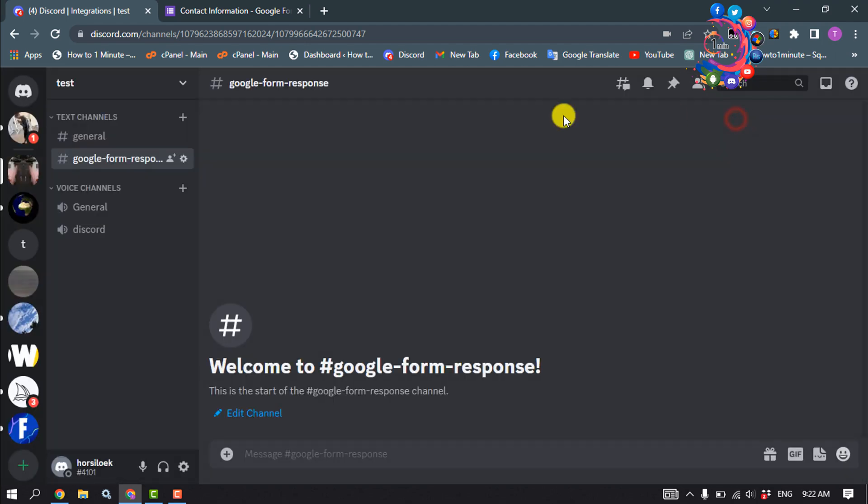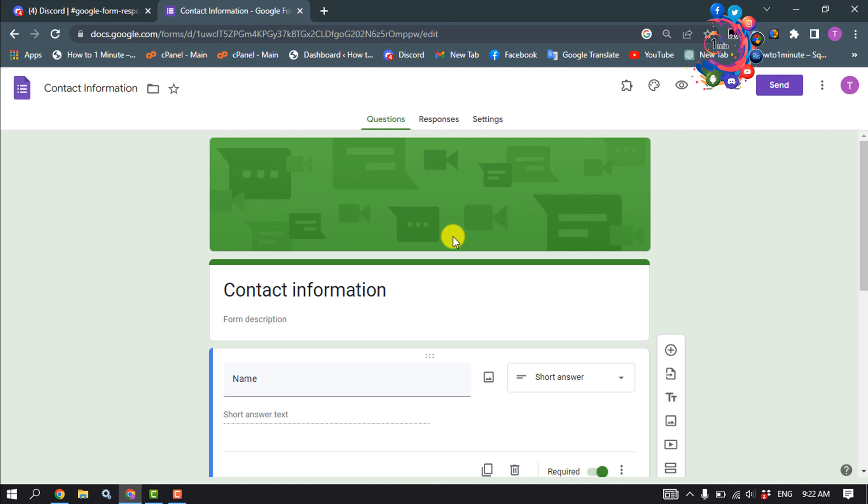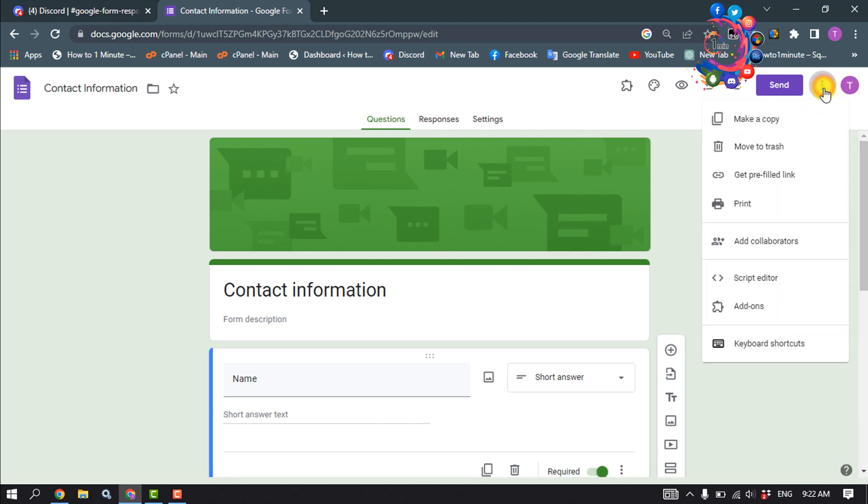Okay, now go to your Google Form and we need to add an add-on. So click on this three dot, click on add-ons.